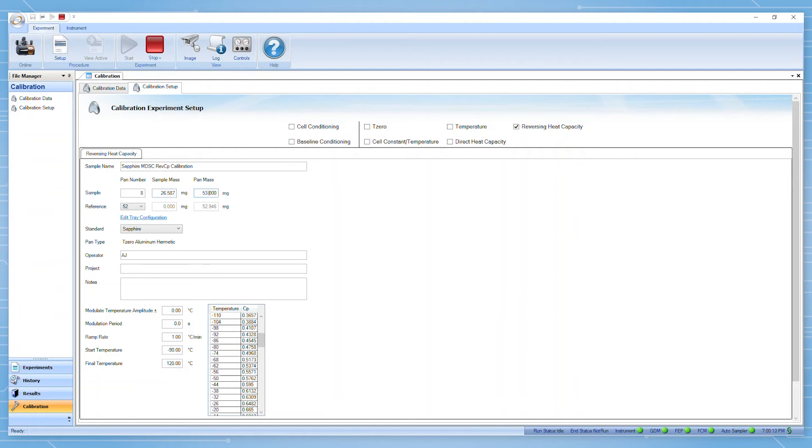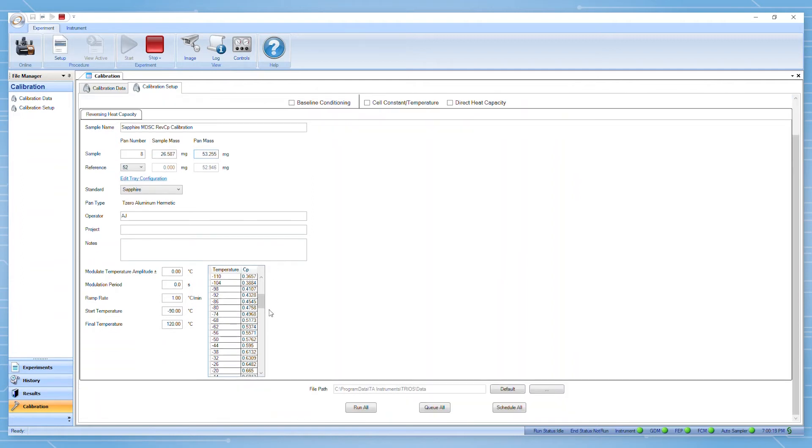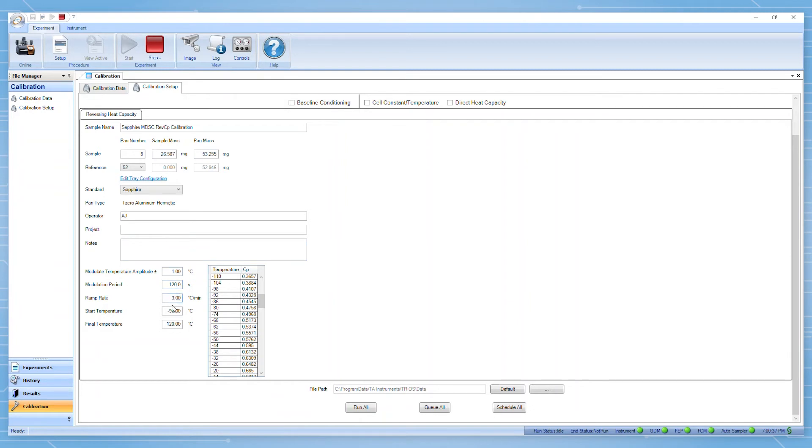Finally, you can input your experimental parameters. Typical conditions for reversing heat capacity are a modulation of plus or minus one degree Celsius over a period of 120 seconds with a ramp rate between 1 and 3 degrees Celsius per minute. The range of temperatures should be at least as broad as the desired temperature range which will be studied.